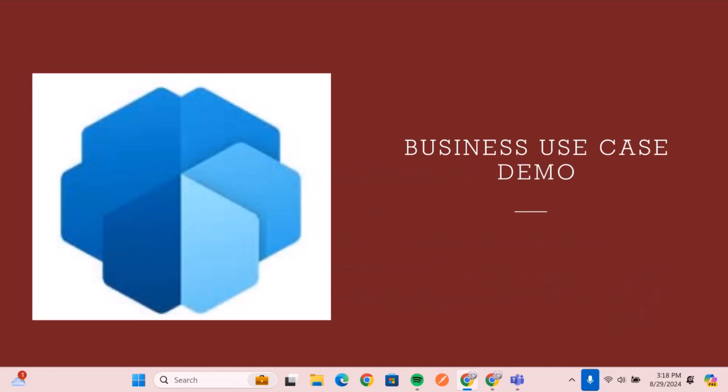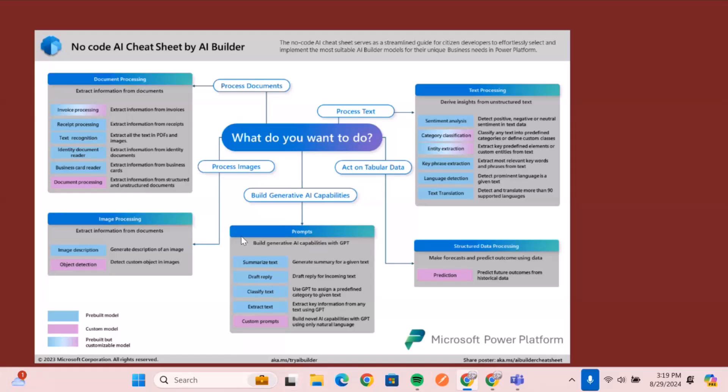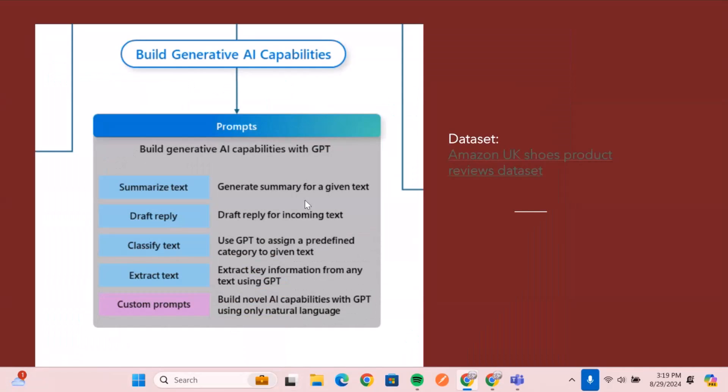So we're focusing on three different business use cases today. When we move to what the AI model could do, it actually could do a lot more than generative AI. You could use it to process documents, images, text, but we're going to focus on just the generative AI capability of this particular builder. And what we're going to do is summarize text, draft replies, classify and extract, and also build your models using custom prompts as well.